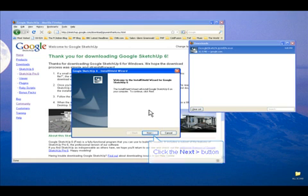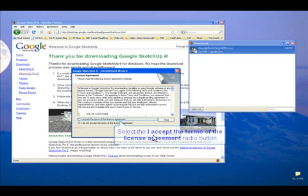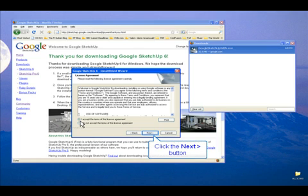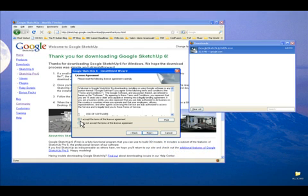Click Next. And then accept the terms of the license agreement, so the setup allows you to continue. And then click Next again.